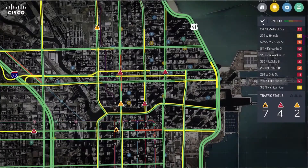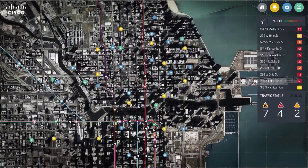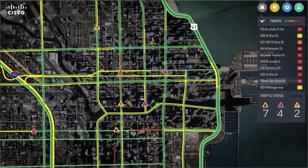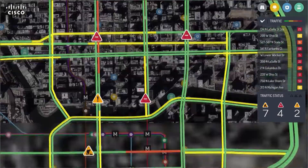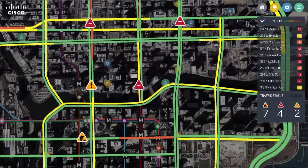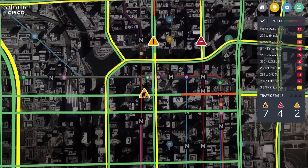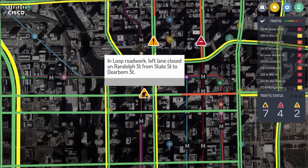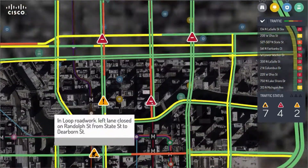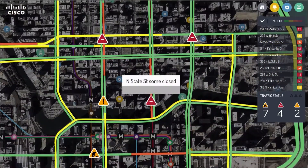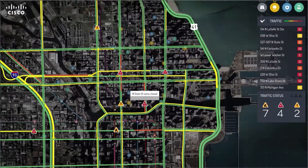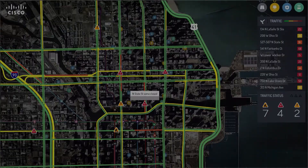The real-time traffic information is overlaid on the city map, and with a single click, you can zoom in to the particular point you want to see in detail. More detailed description can be viewed by clicking on an icon.